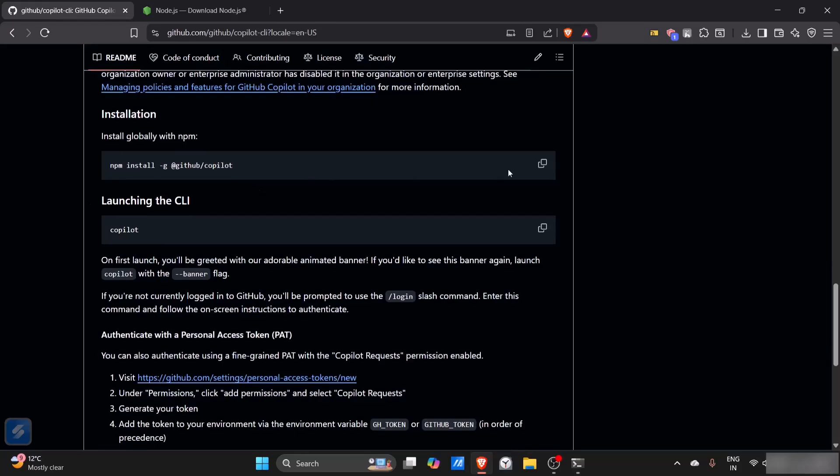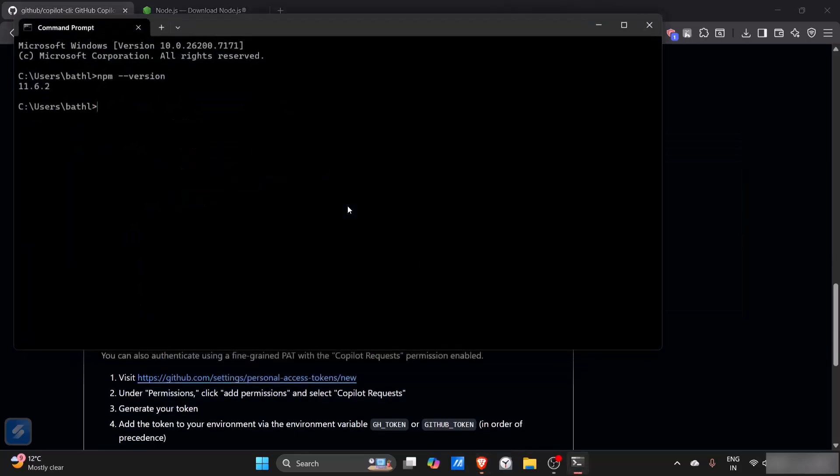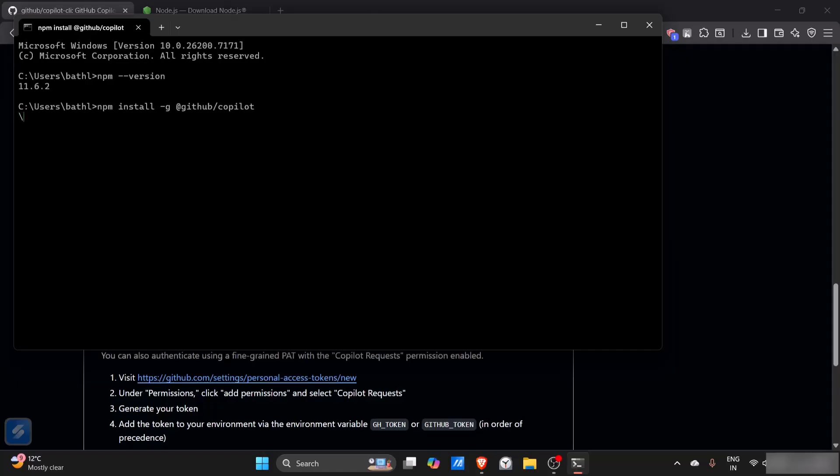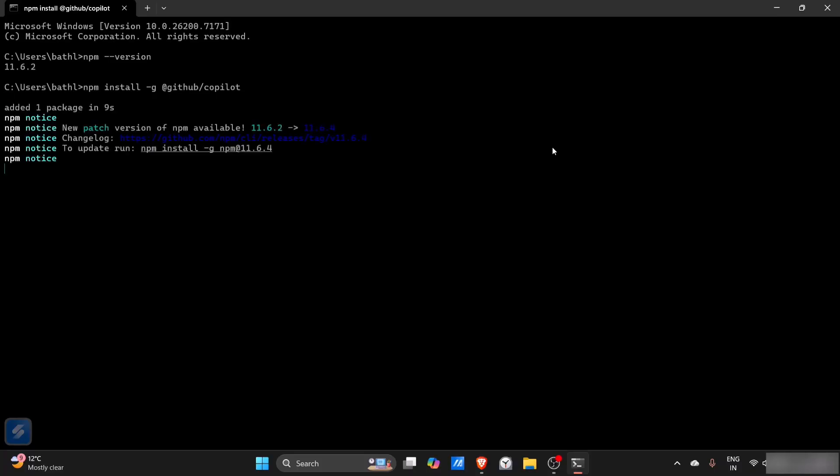Now we'll just copy this command and paste it here. Hit enter to start installing your GitHub Copilot CLI. Yeah, it's done. Now I'll just type 'copilot'.